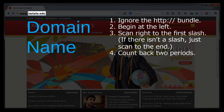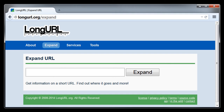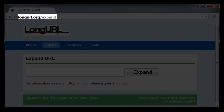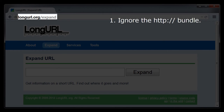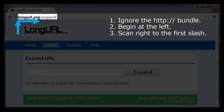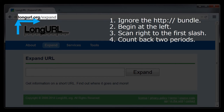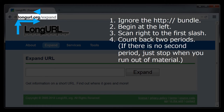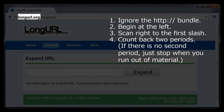Let's look at one more example. Here's the homepage for longurl.org. When there is no HTTP colon slash slash bundle at the beginning of the URL, we just start at the far left side of the URL. Then, we scan right until we encounter a slash. Then, we count back two periods — one period, and — there is no second period here. If there is no second period, just stop when you run out of material entirely. In this case, the material between the first slash and the beginning of the URL constitutes the domain name.